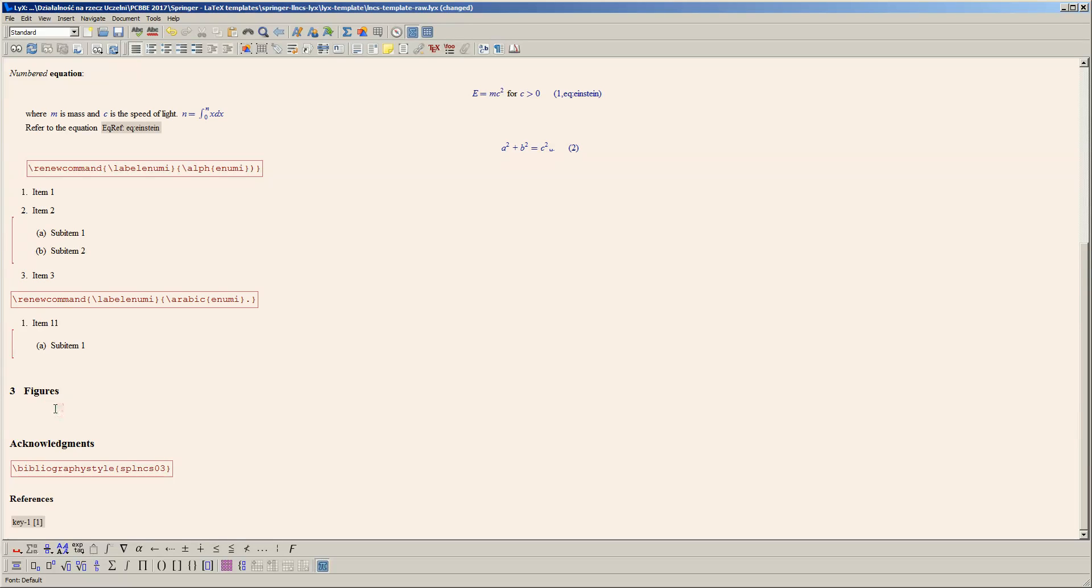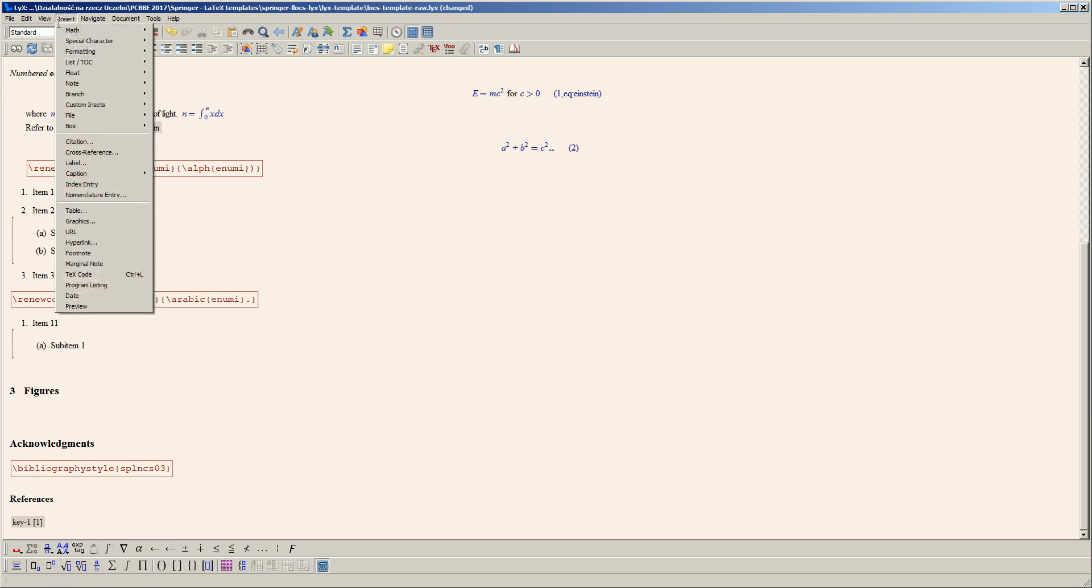Figures are an important part of each paper, so I'll now show you how to add figures in Blix. I added a new section for this, and first I have to insert a figure float.